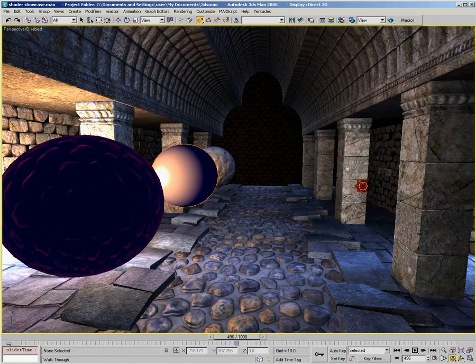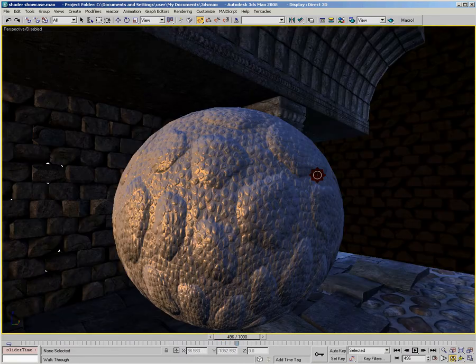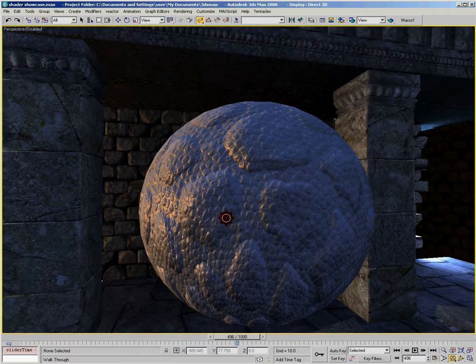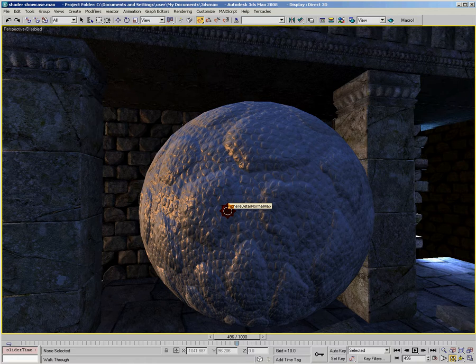In the first ball in the scene down here, you can see the detail normal mapping that we went over in Chapter 6.